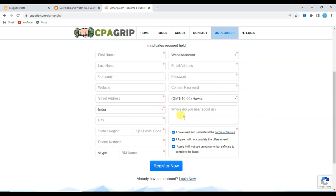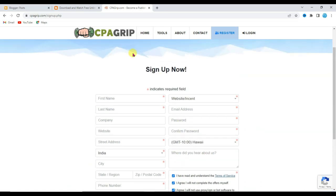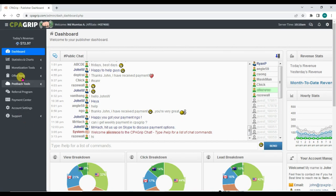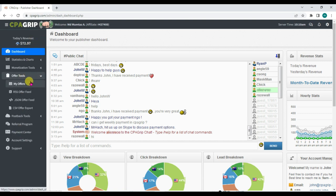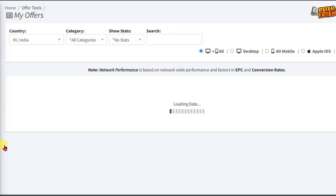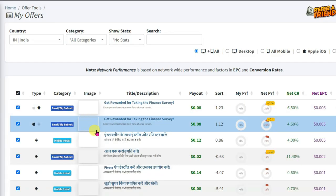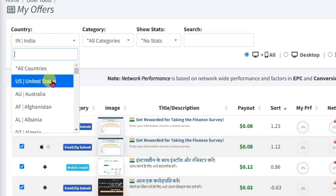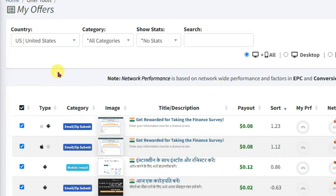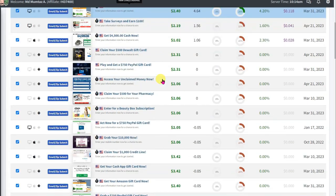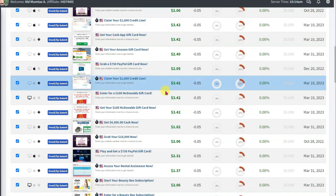After 5 minutes you can easily get approval from CPA Grip. Once you have successfully created your account, you will come to this page. Click on the offers tools button, then click on my offers. It will take you to this page — select United States country, and here you can see the CPA offers.